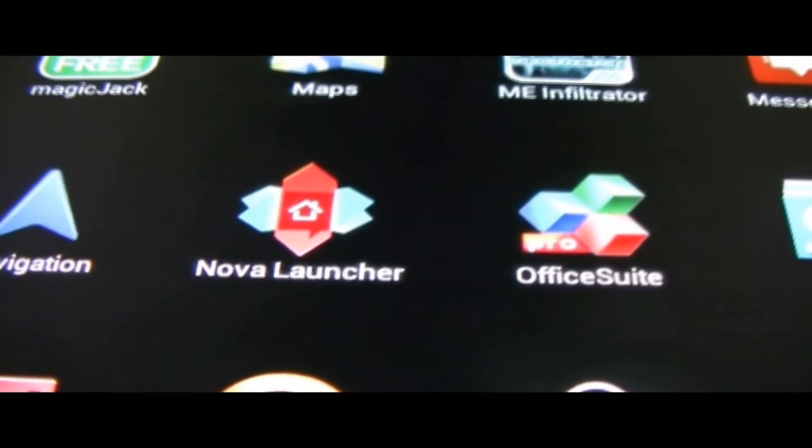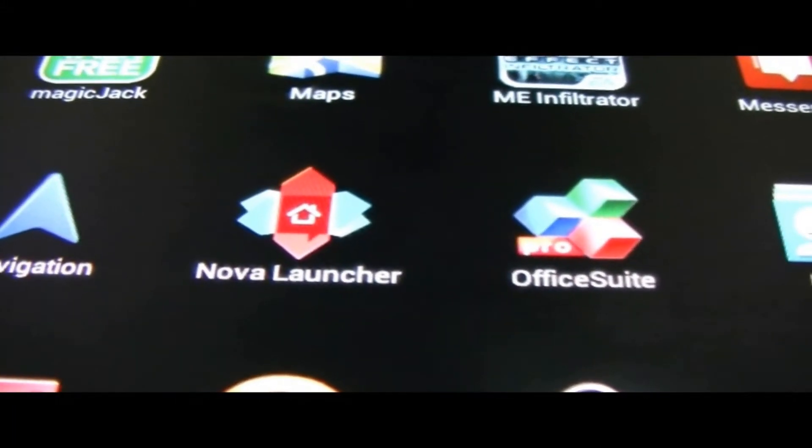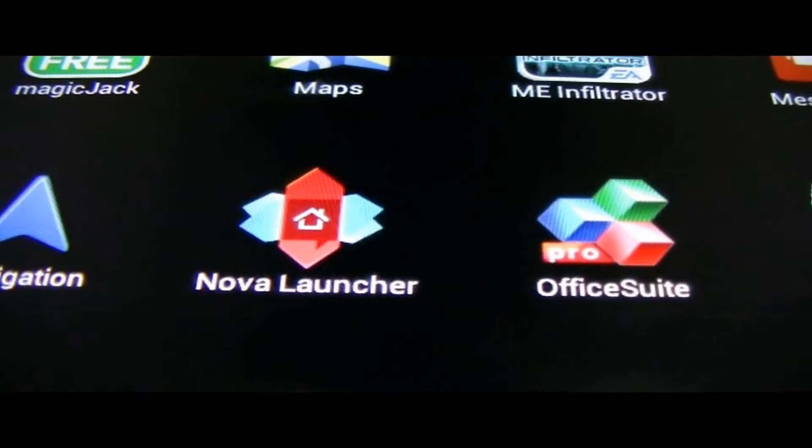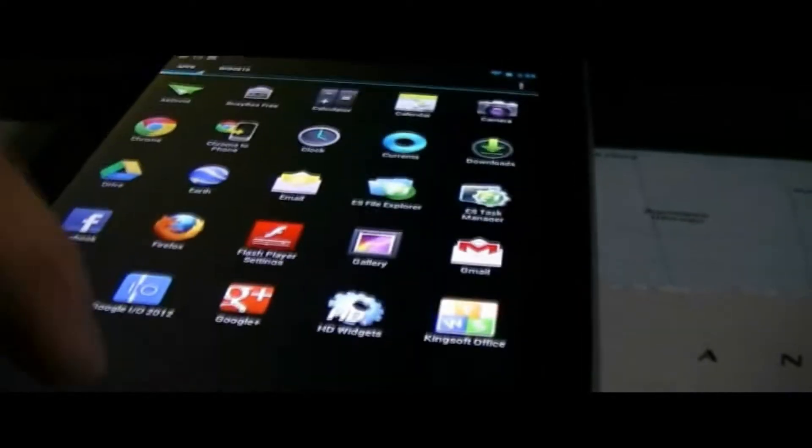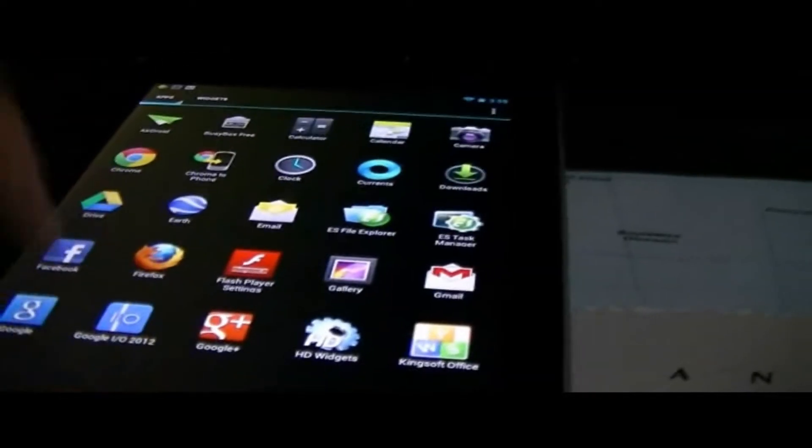Hey what's going on guys, it's IT Tech Reviews here and today we will be reviewing an application called Nova Launcher. I have the pro version, I bought it for 25 cents when it was on sale a week or so ago.